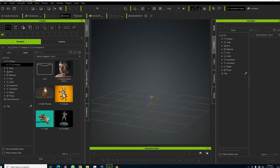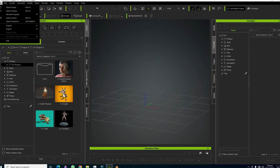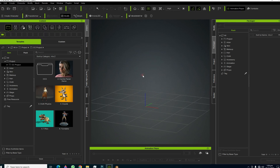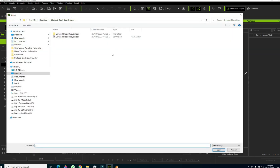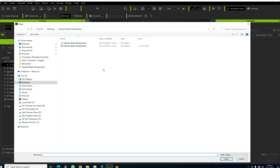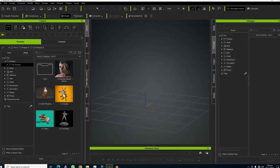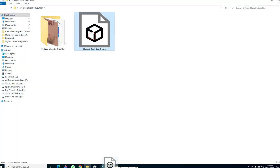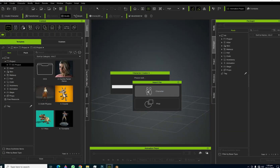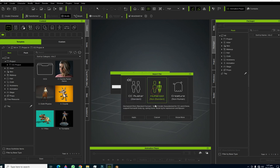In Character Creator, we have three options to import our character. The first is to go to the File menu and use the Import button. The second option is the Create Character button, where you can locate your FBX file and hit Import. The third option is to simply drag and drop your character into the viewport. We select Character — not Prop — since we are importing a character.